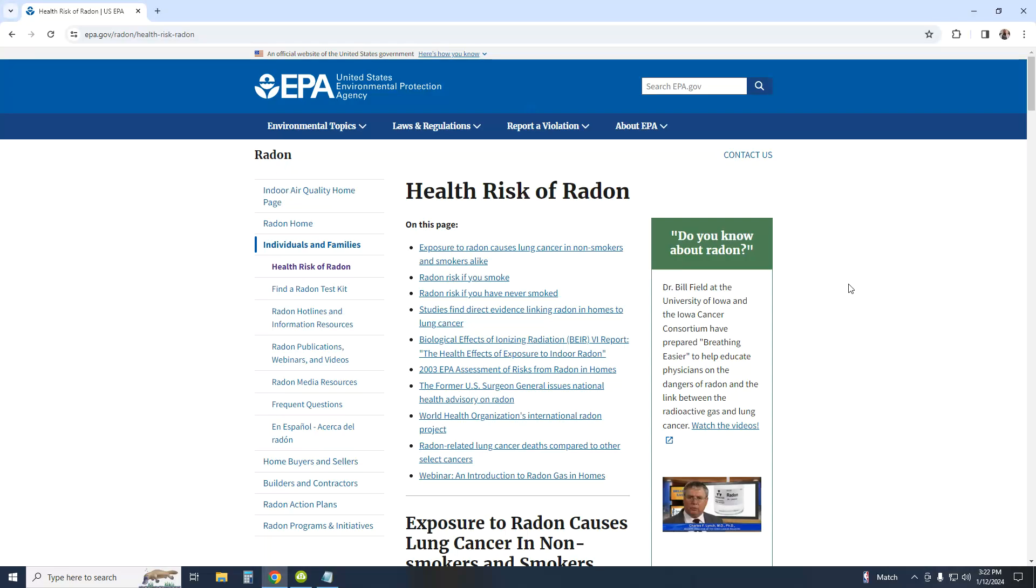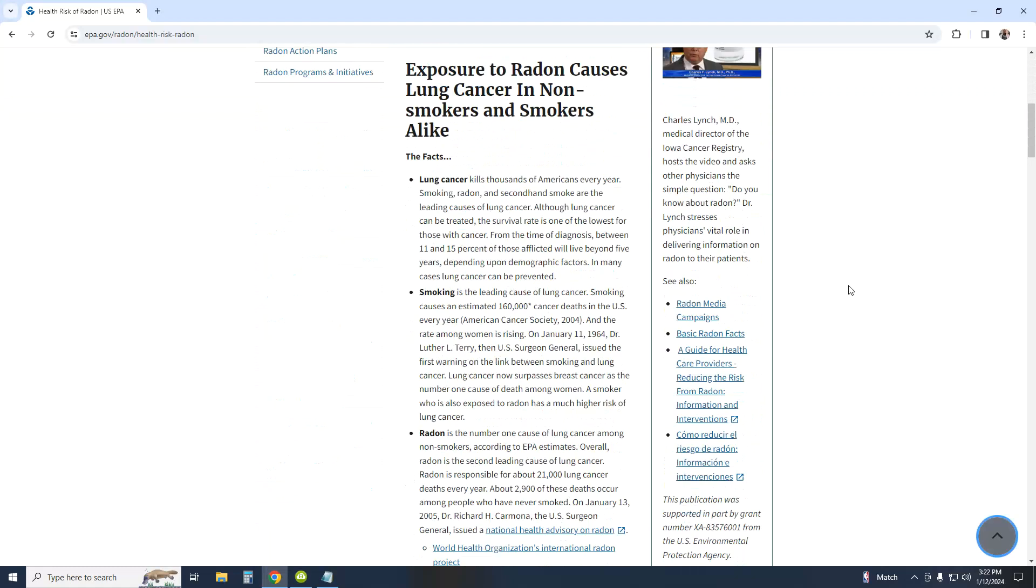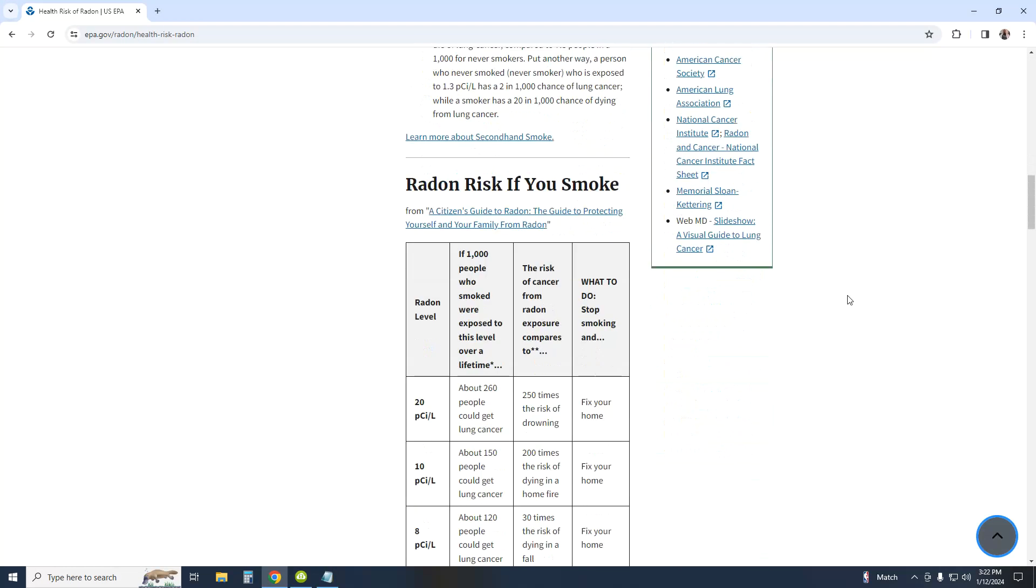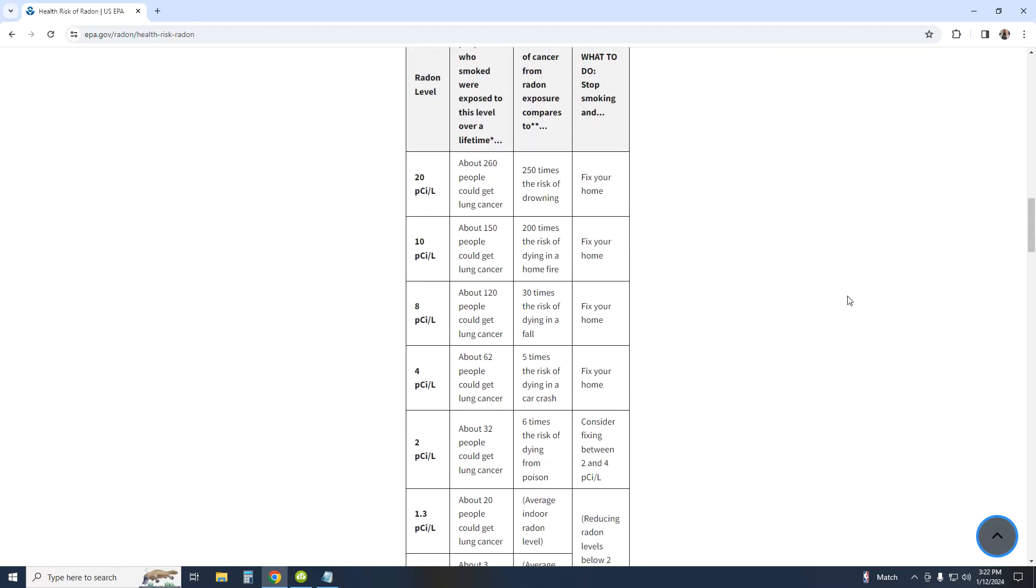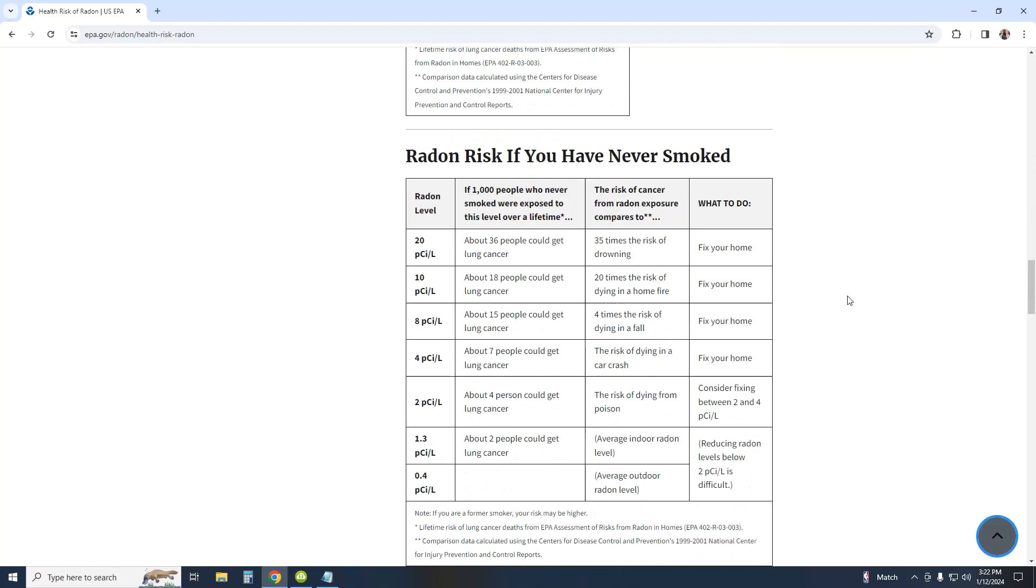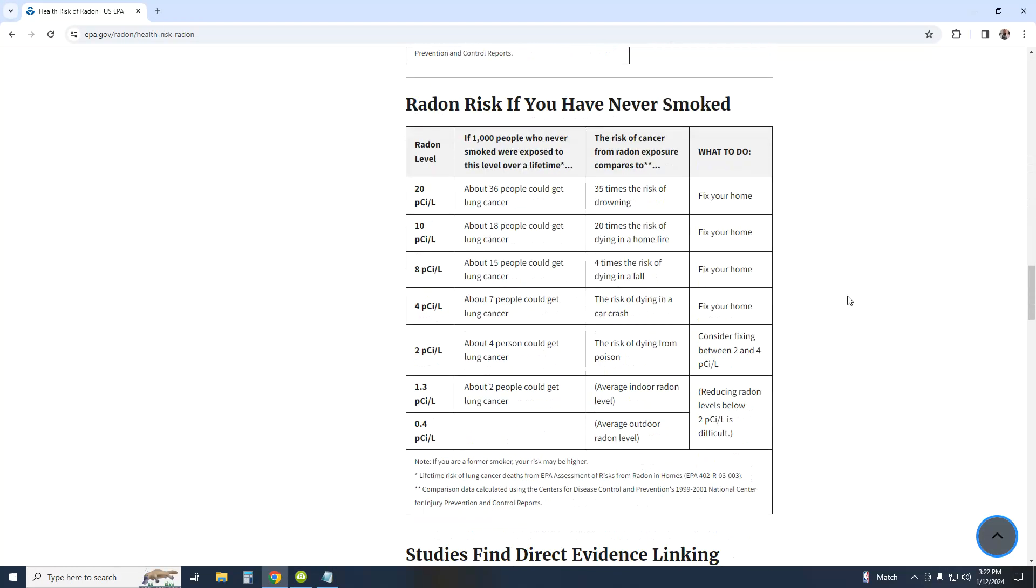The EPA has an entire page dedicated to radon, its limit, and how to mitigate it. In the US, this limit is set to 4 picocuries per liter of air. Great! What does that actually look like?